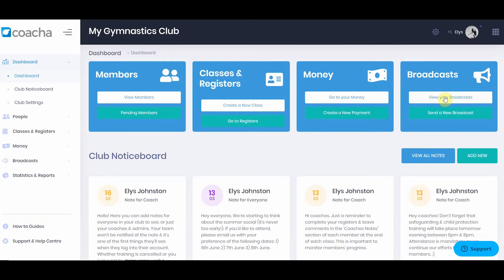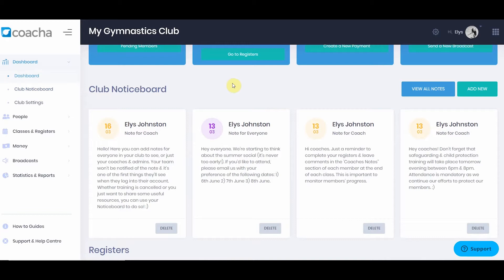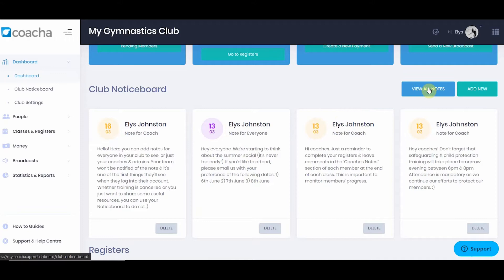Below this, we see the club notice board, which can also be accessed via the club notice board button in the navigation. The club notice board allows you to put notes onto the club dashboard for both members, coaches, and yourself. Some notes are marked as note for coach and others as note for everyone. If a member logs in, they'll see all of the notes for everyone but won't see any notes for coaches — those are purely for your staff. Four notes will be presented on the dashboard; to view more, click view all notes.